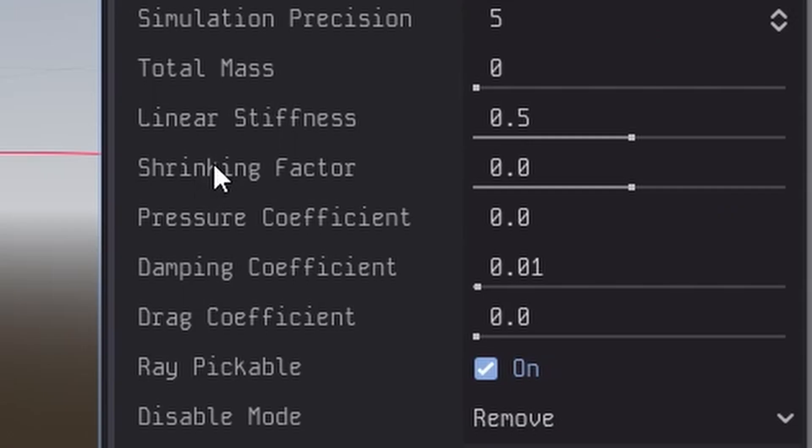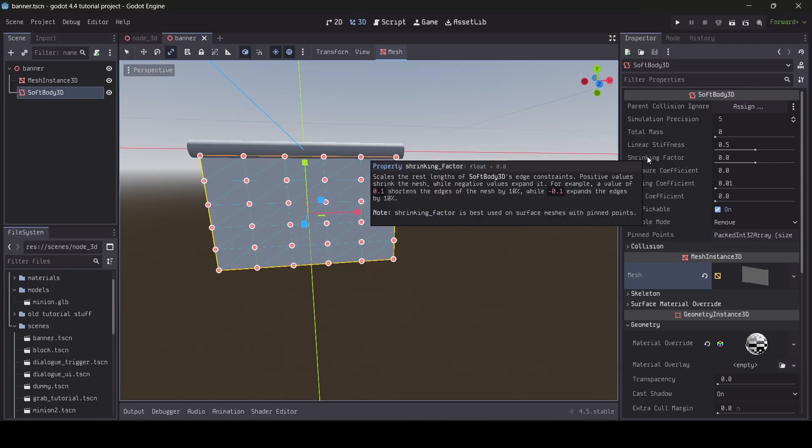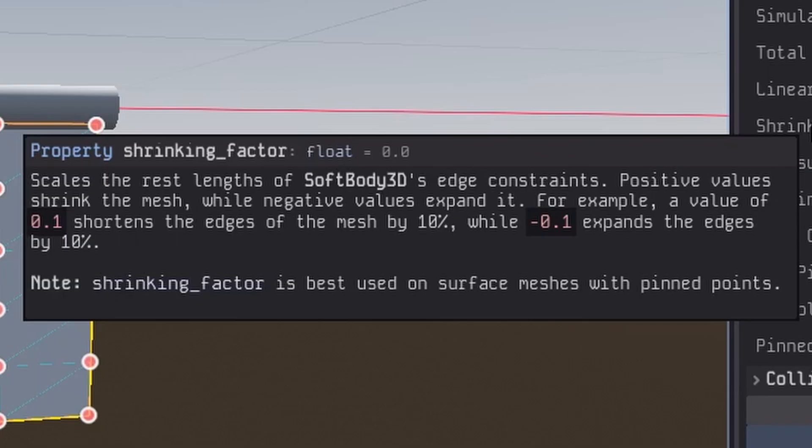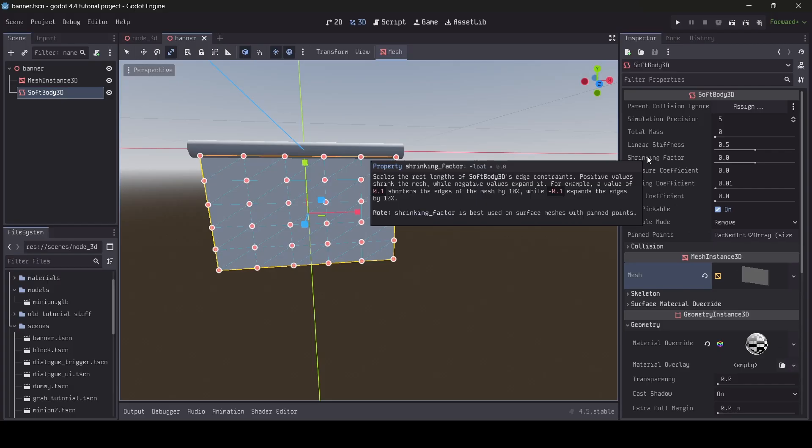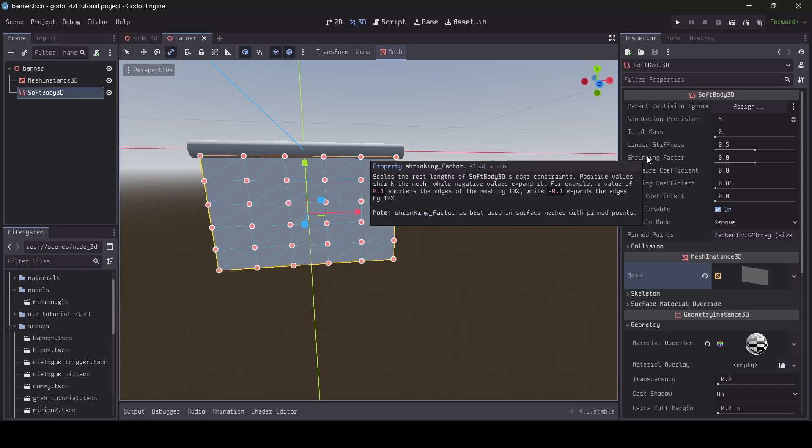Next up we have the shrinking factor. I'm not the best at explaining this option since I've never really played around with it before, but as Godot explains, it scales the rest lengths of softbody 3D's edge constraints. Positive values shrink the mesh, while negative values expand it. For example, a value of 0.1 shortens the edges of the mesh by 10%, while negative 0.1 expands the edges by 10%. Note, shrinking factor is best used on surface meshes with pinned points. So basically, this option expands and shrinks the edges of meshes depending on the value set here.